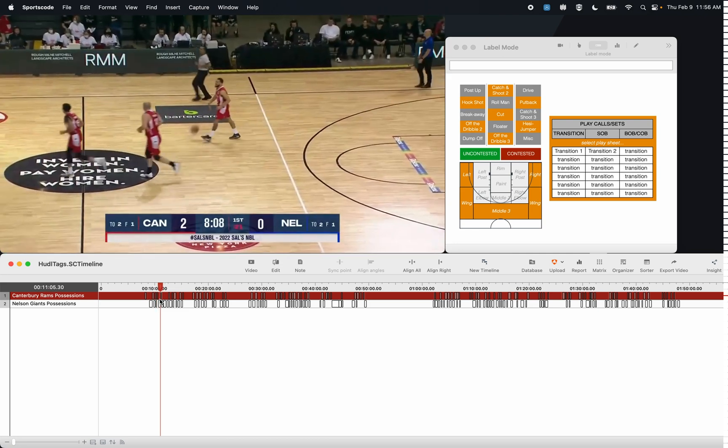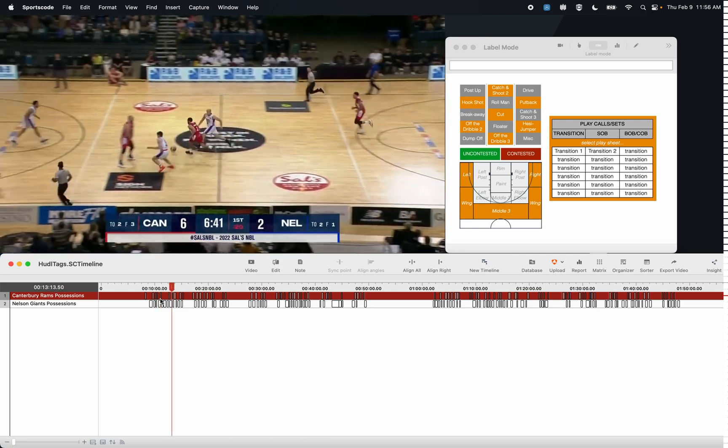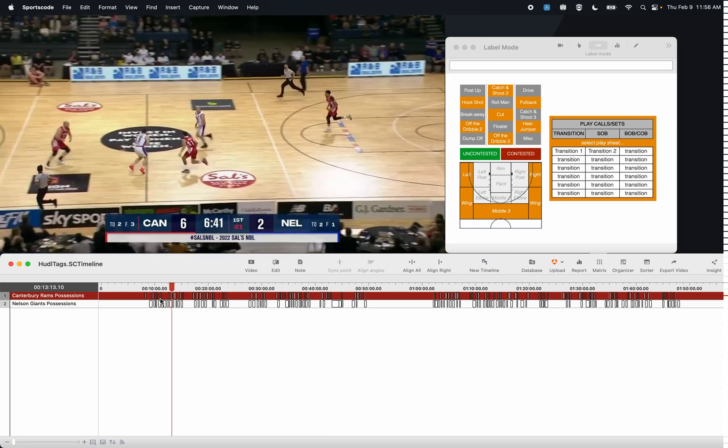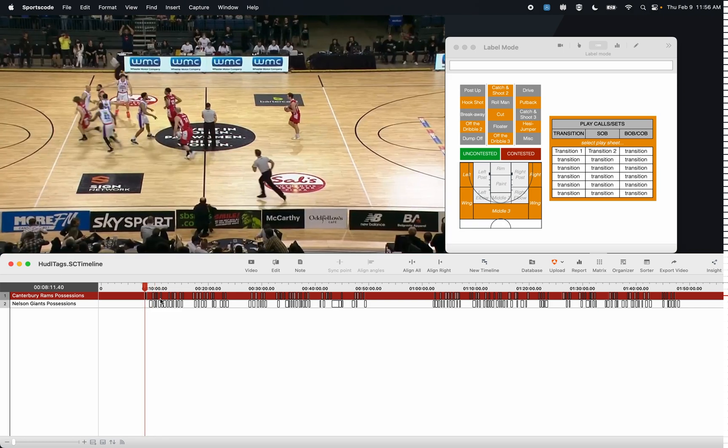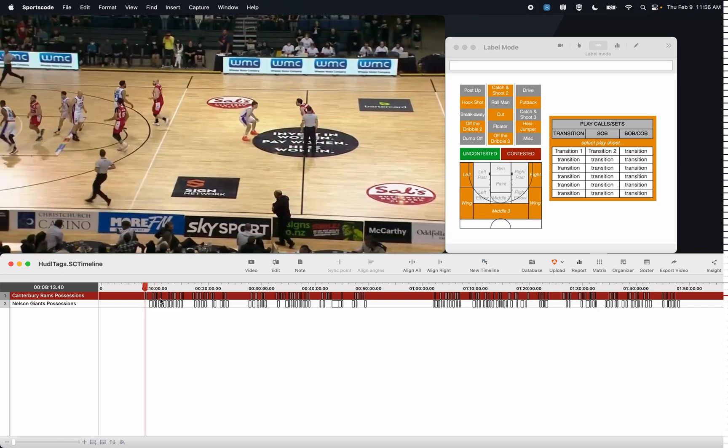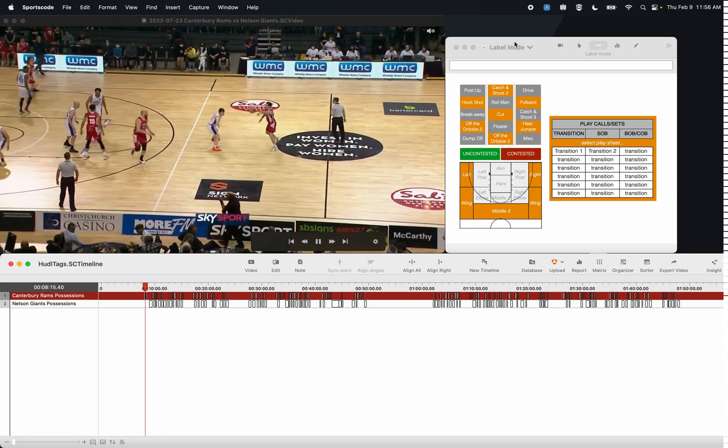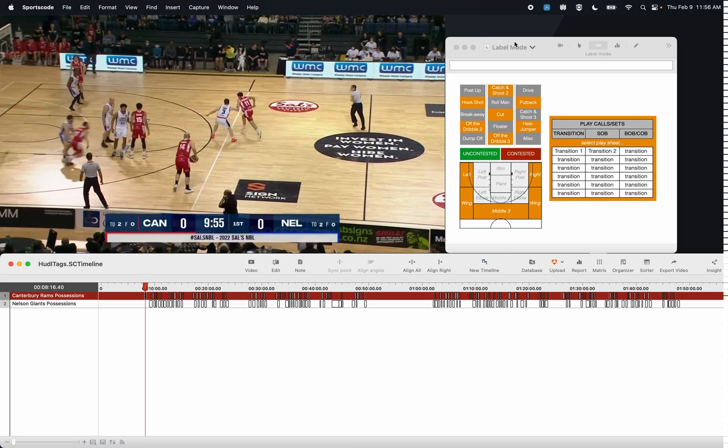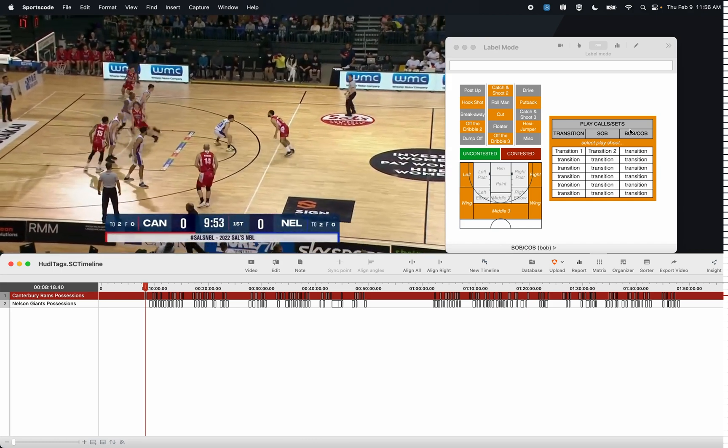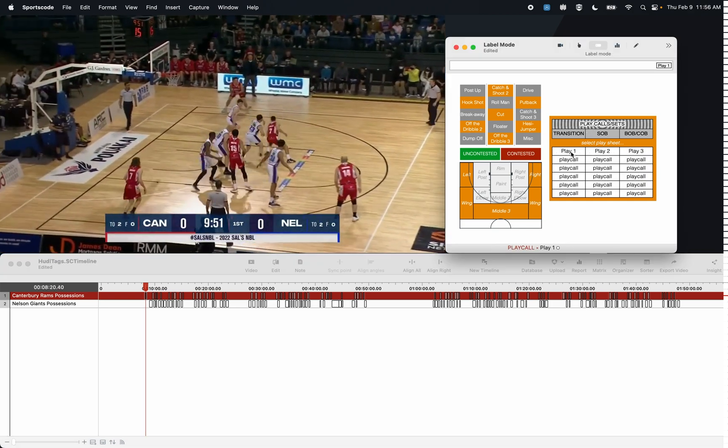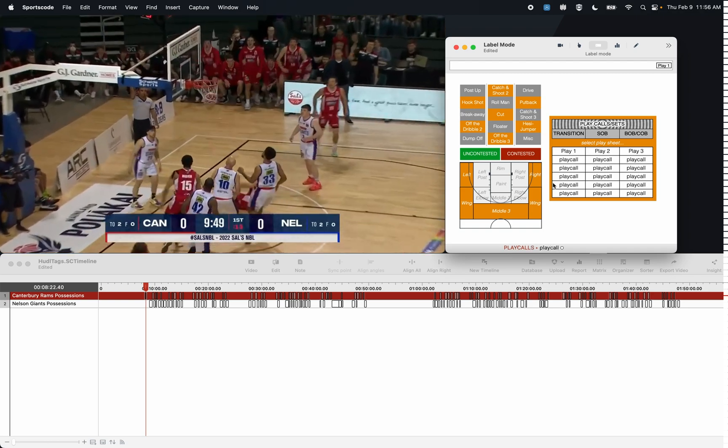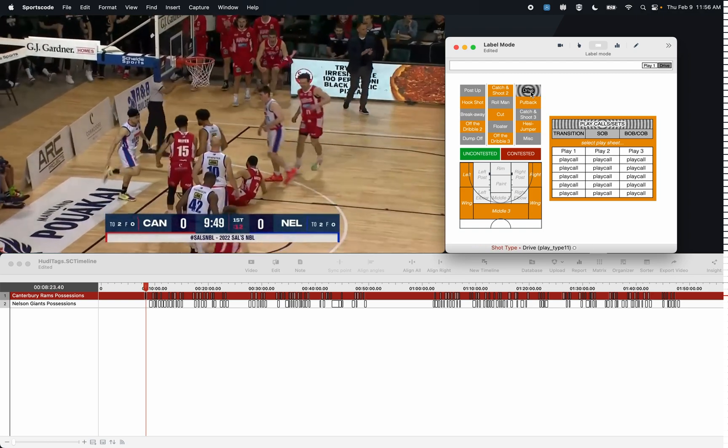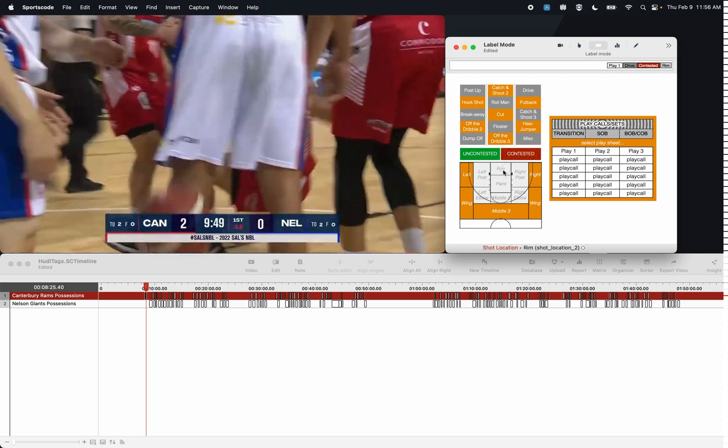I can keep clicking Tab to go through these instances on the timeline or press Shift-Tab to go backwards. It's going to keep replaying this clip and in this time I have all the time to add the labels that I want to add. So we could say that this is Play One and then this shot was a drive that was contested at the rim.